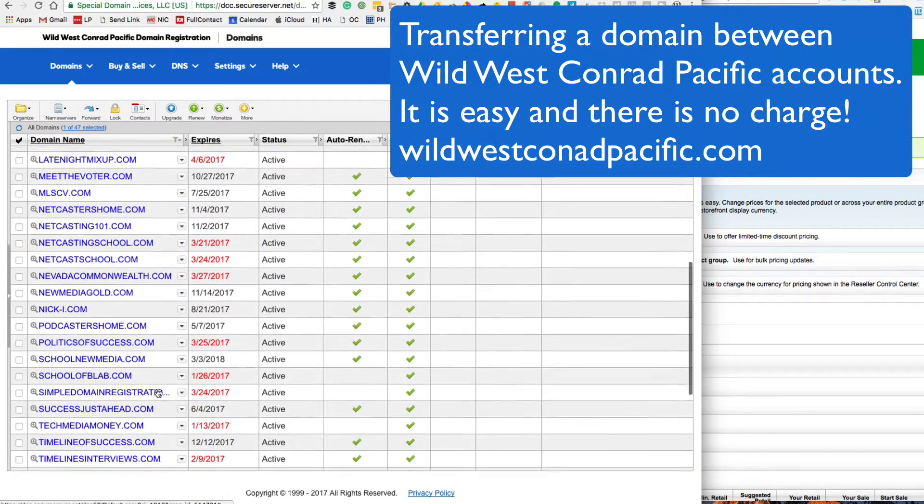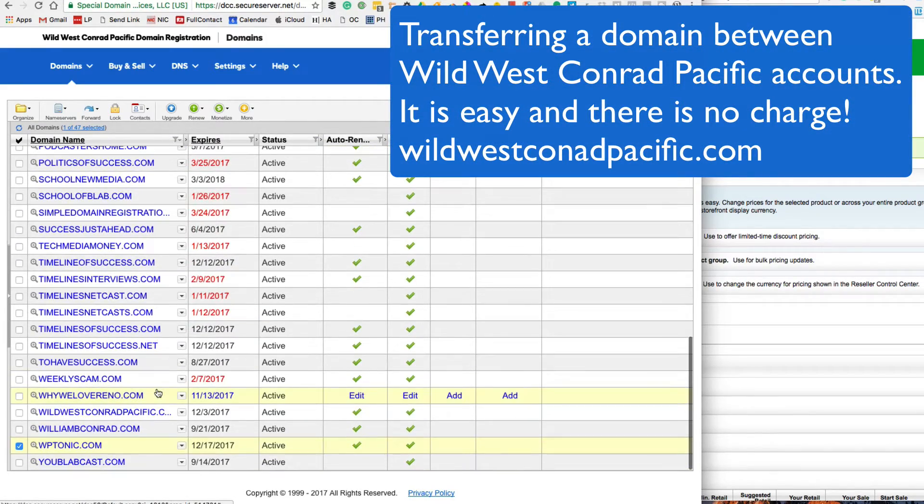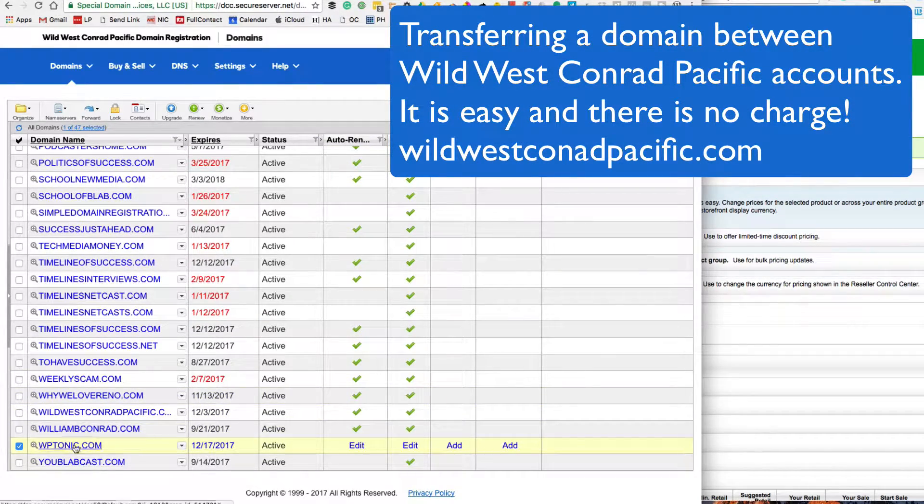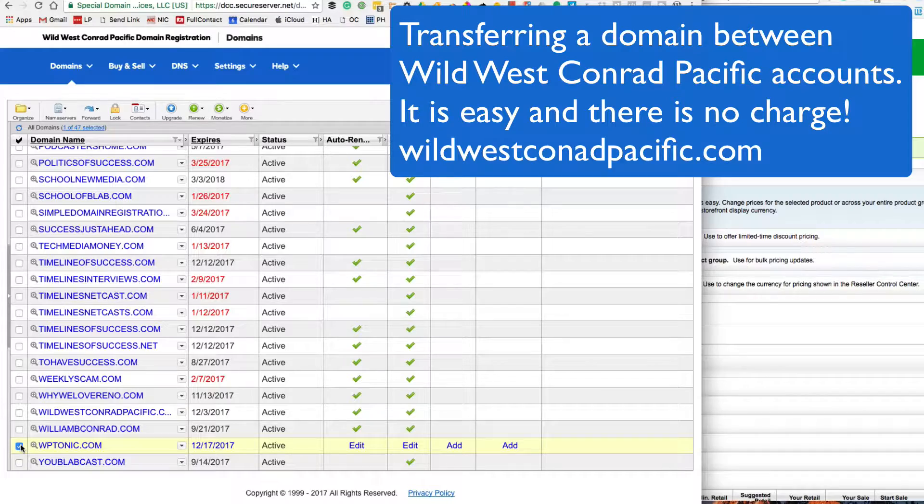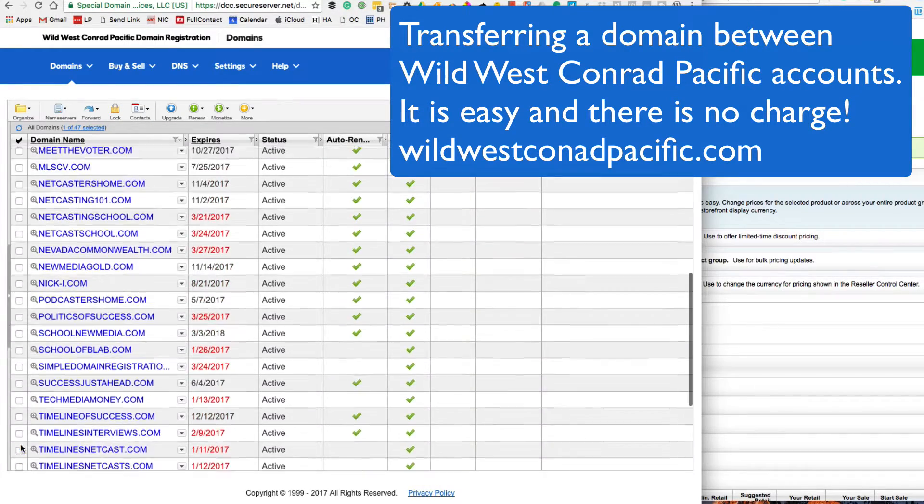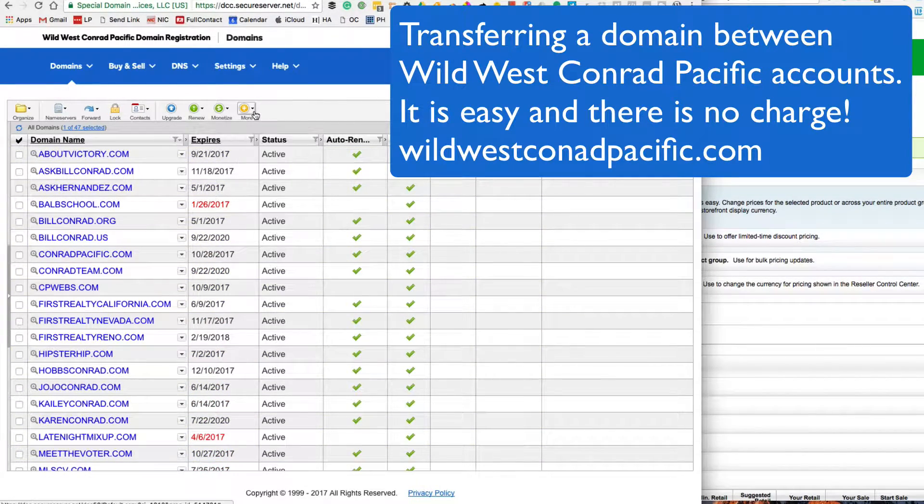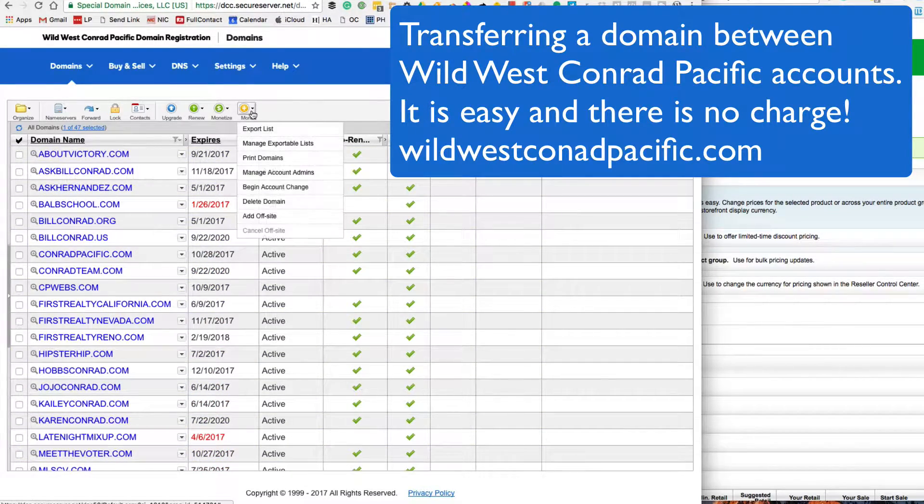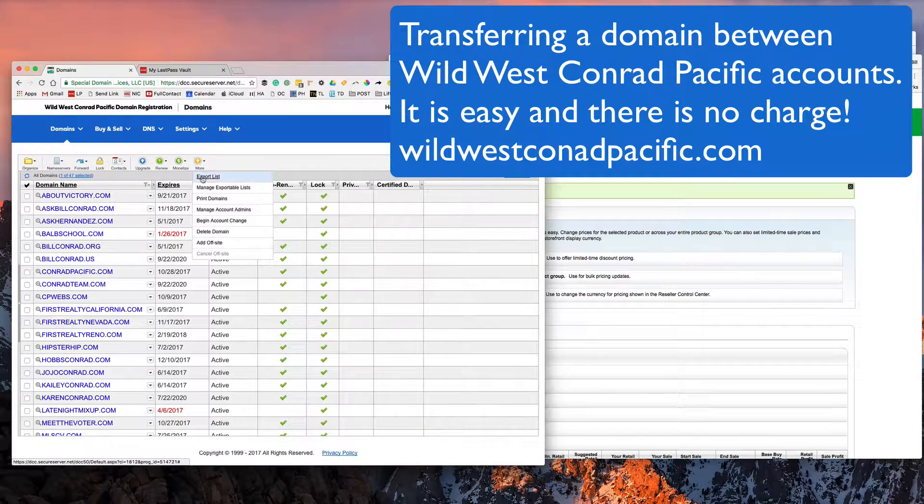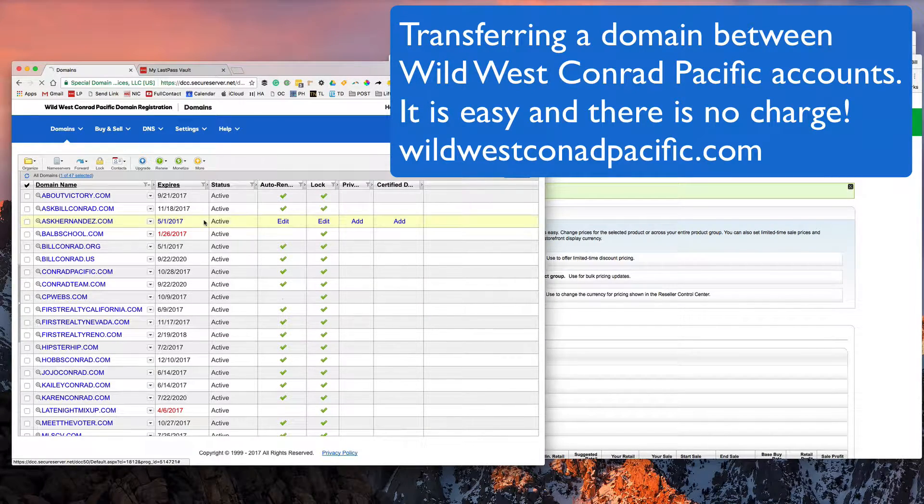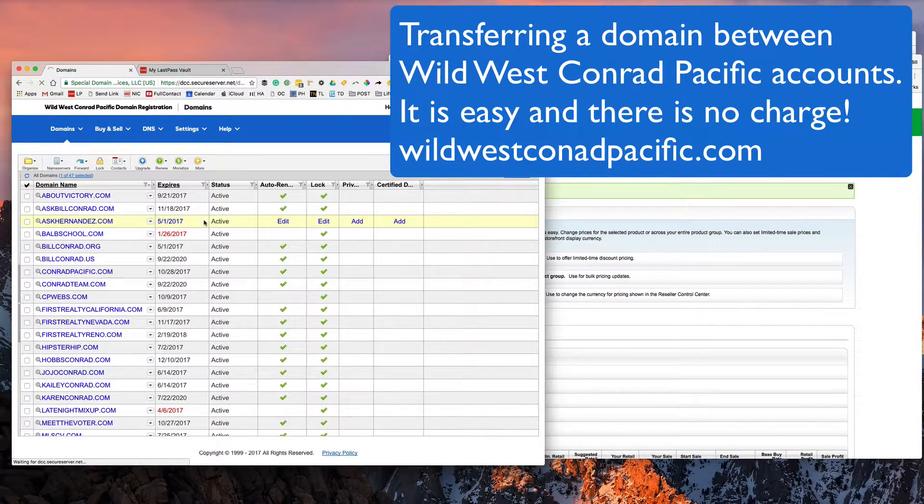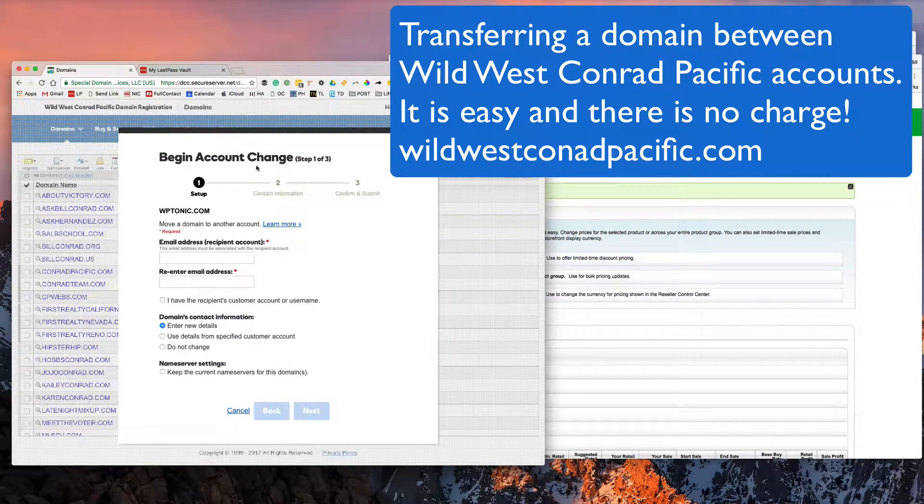I'm just going to unlock WP Tonic. I went ahead and clicked the left side. Now I've moved up into more. I'm at more right now, begin account change. Okay, I'm there.